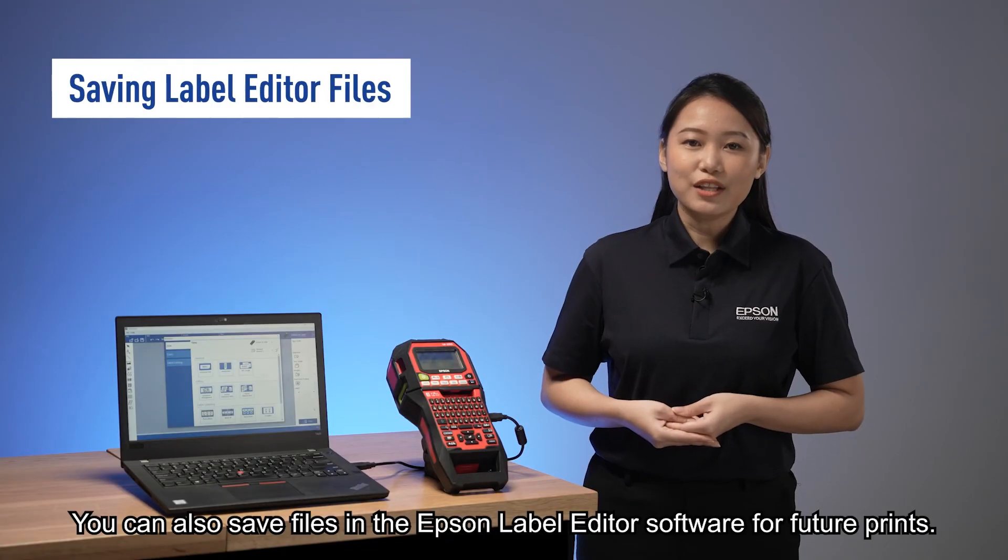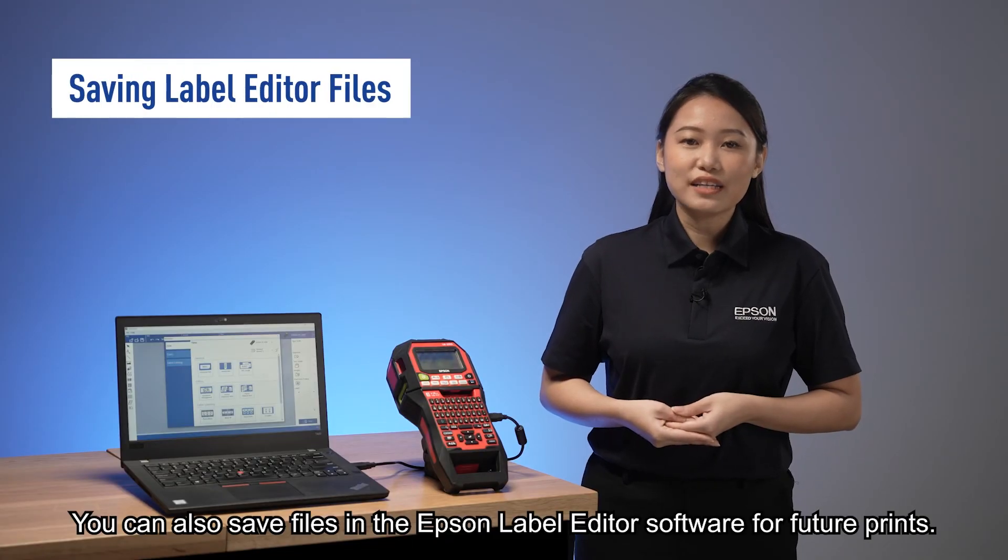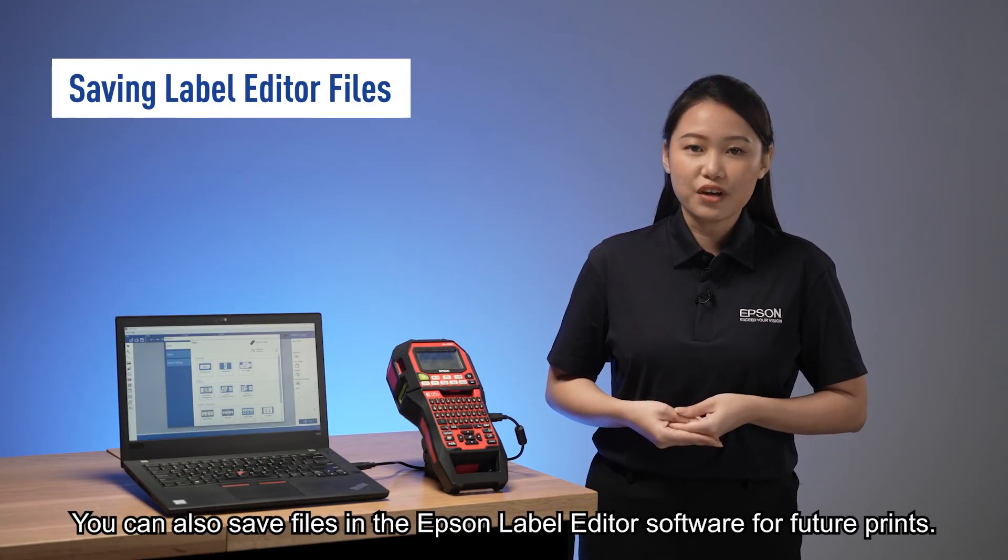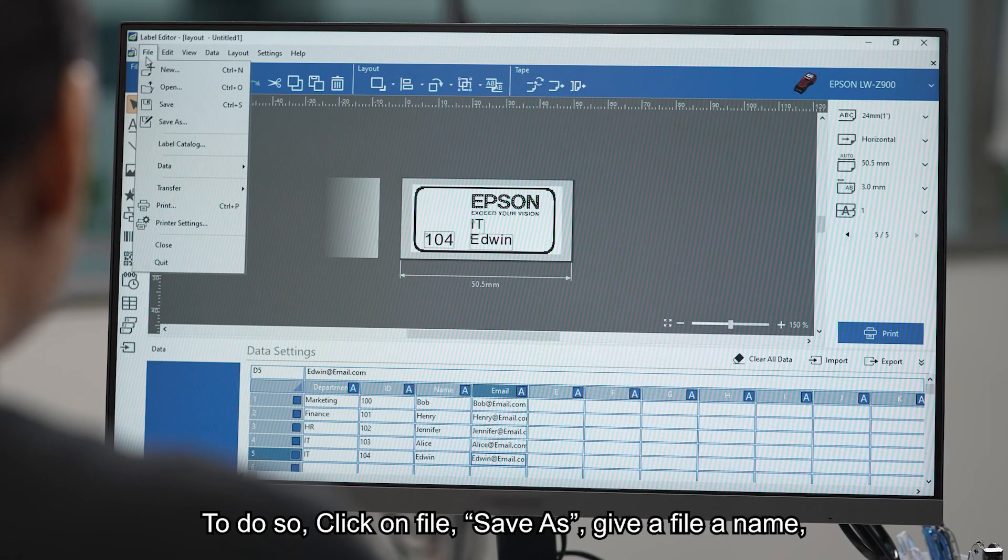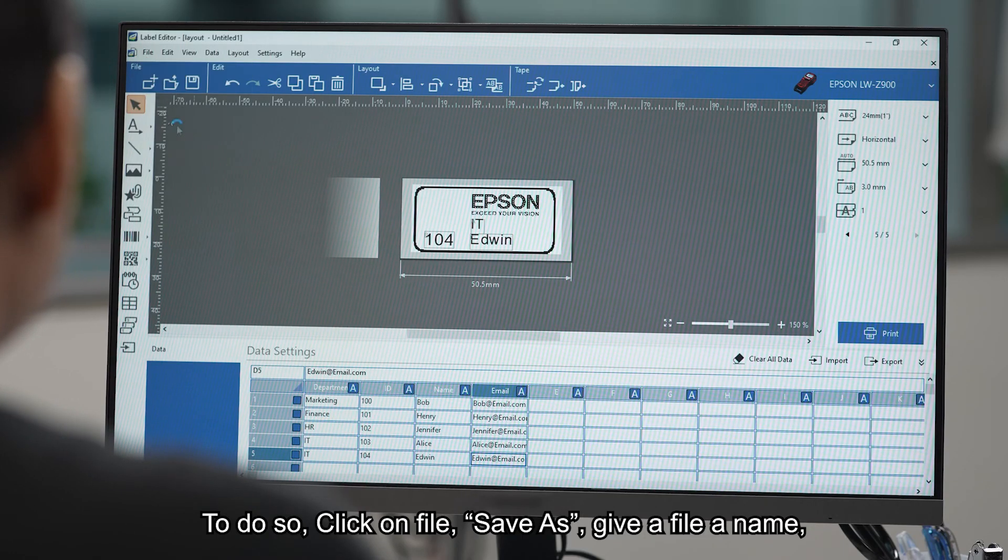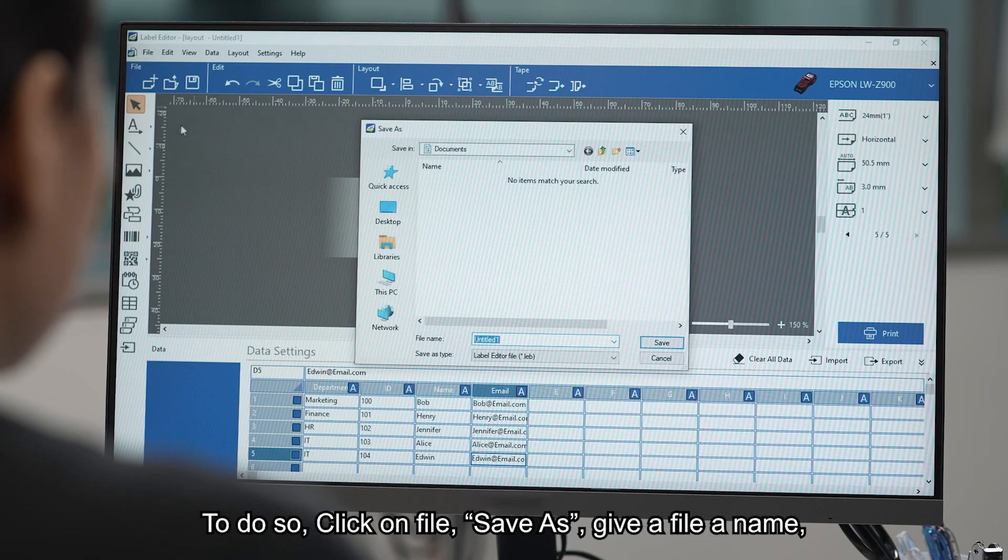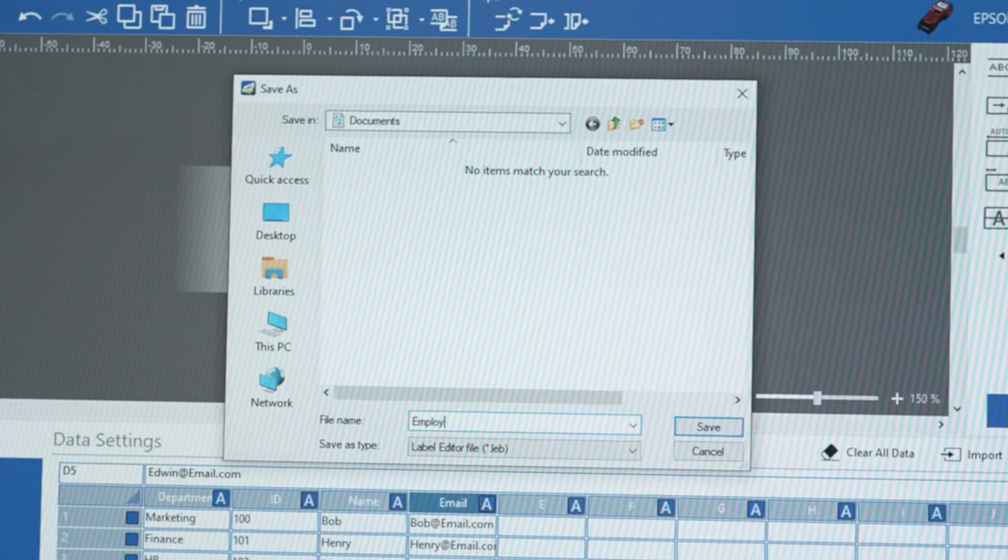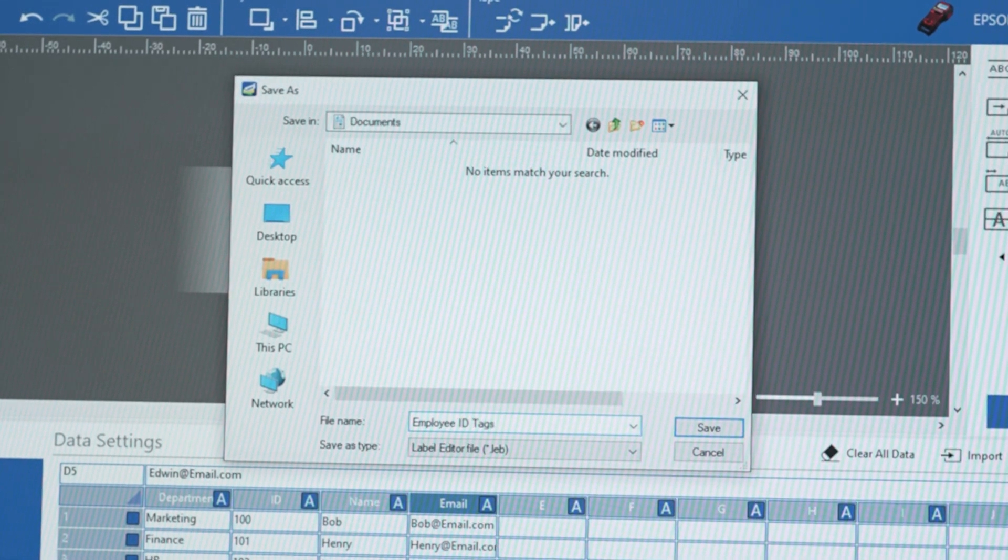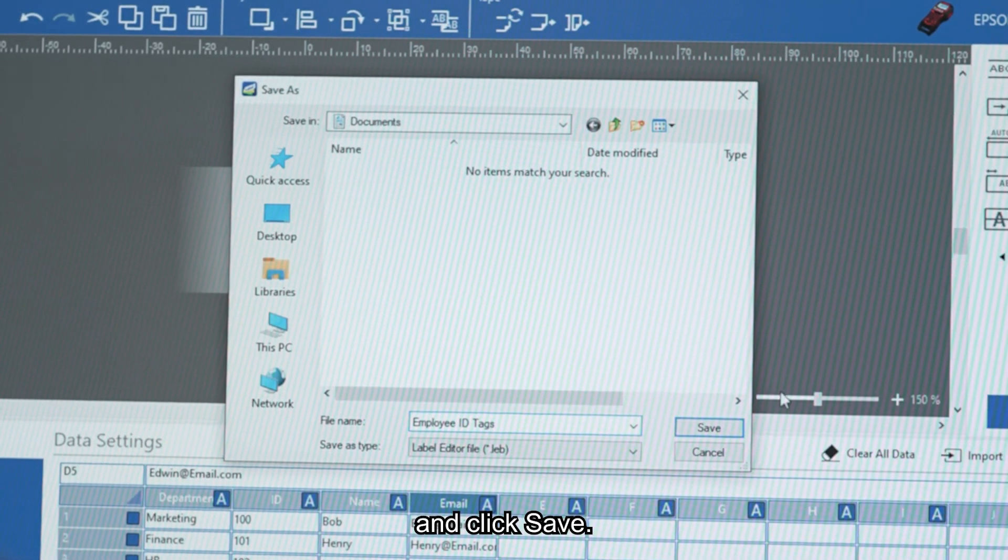You can also save files in the Epson label editor software for future prints. To do so, click on file, select save as, give the file a name, and click save.